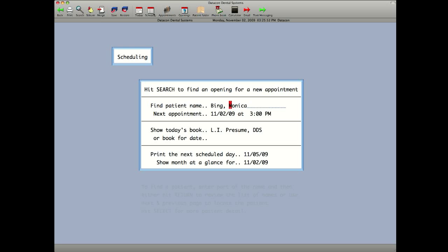You can also show the book for today or a specific day, print the next scheduled day, or show month at a glance.